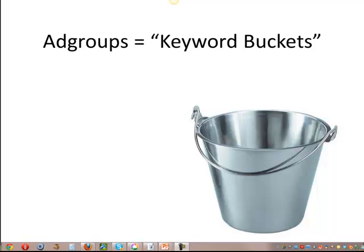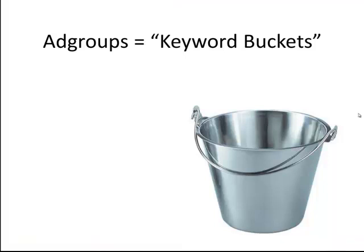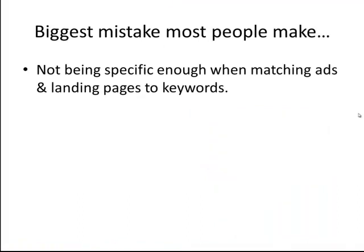We talk about that a lot in the book, and the whole idea here is that we want to talk about the concept of grouping keywords into buckets. We see this time and time again. One of the biggest mistakes people make is not being specific enough when matching their ads and their landing pages to their keywords.